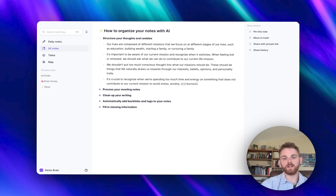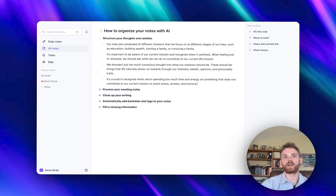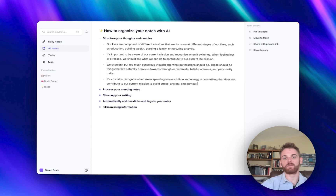You might have also seen that I had one there that said 'list the key takeaways, very detailed.' That's just running the same prompt — I created a custom one that instructed the AI to list it out in a bit more detail.